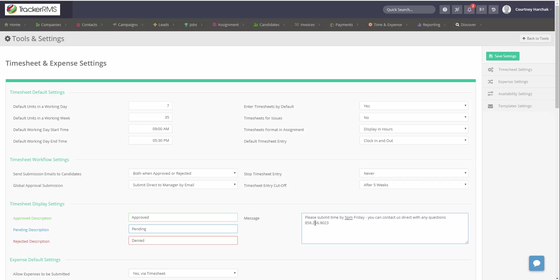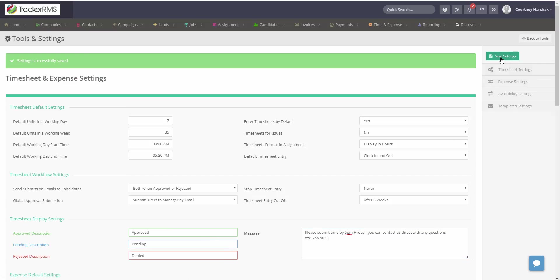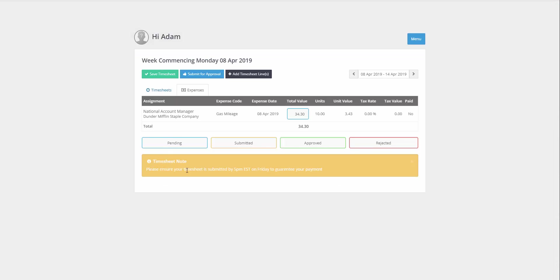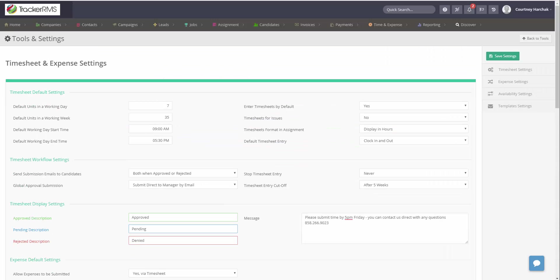Once you've entered the message, hit Save Settings, and your timesheet message will be updated inside the candidate portal for all candidates.